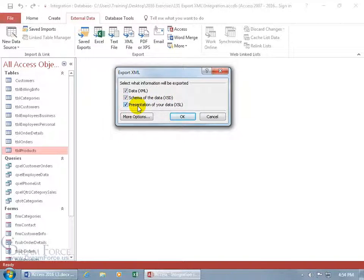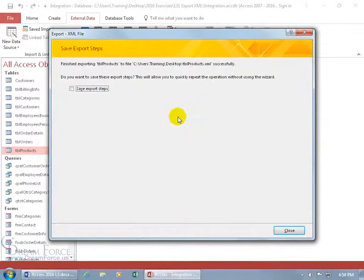The XSL option will include formatting and export as an HTML file using data from the XML file. I don't want that - let's keep it simple with just these two, and click OK.